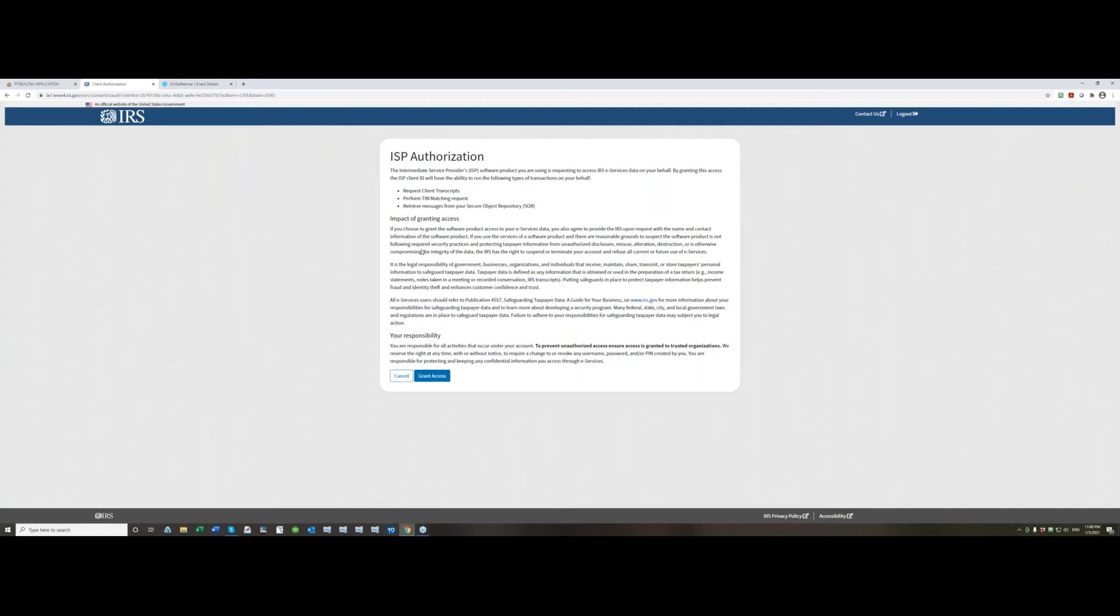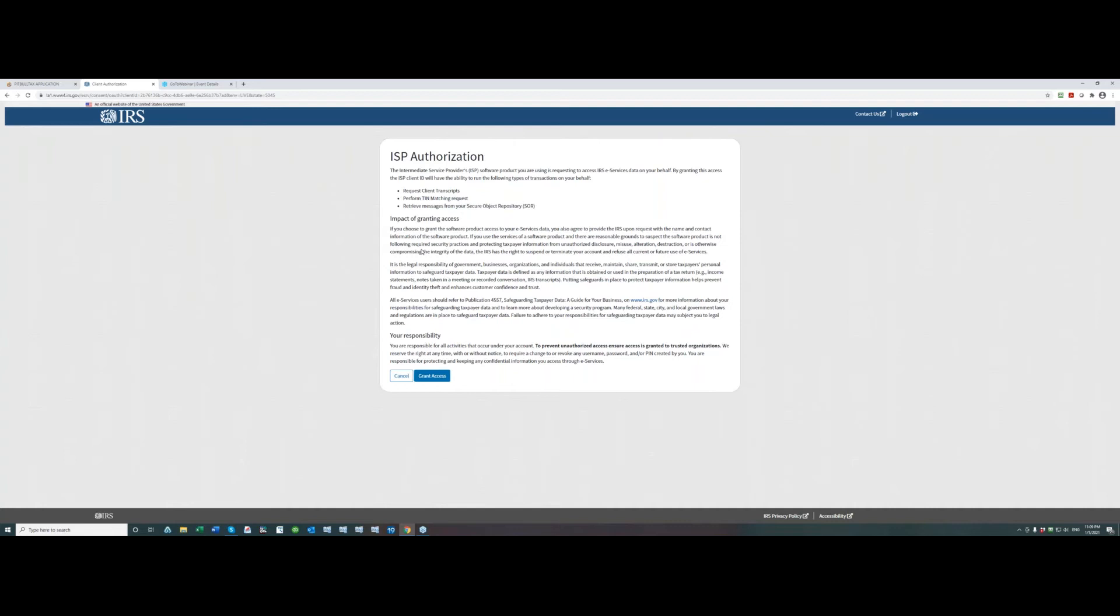So when you do migrate to this new version on Monday January 11th you will have to grant access to ISP and ISP stands for intermediate service provider. PitBullTax software is one of the ISPs with the IRS. In order for PitBullTax to be able to pull transcripts from your e-services account and generate analytical reports based on those transcripts you will need to grant access to us as ISP. So you will see ISP authorization consent and read it carefully. For the first time you will have to grant access only once and just make sure that you are familiar with the consent right here.